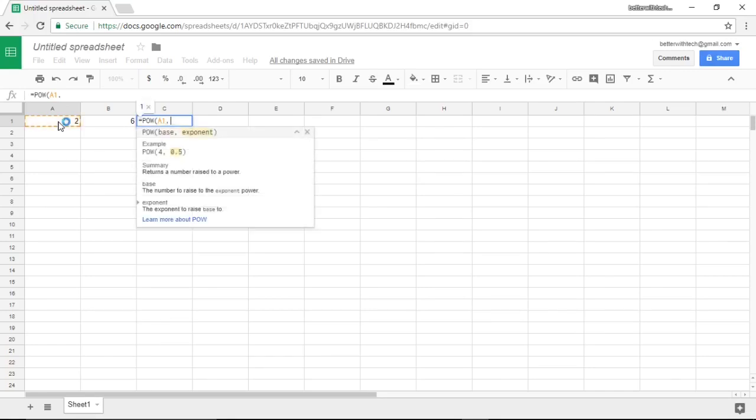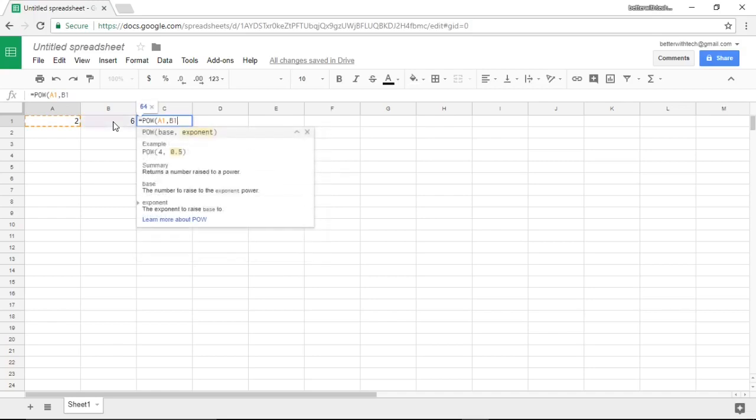Hit comma and now I'm going to pick my exponent. I could click the cell that I want to be my exponent or I could type it in B1. Now that we have our base and our exponent, we have to type a closed parenthesis.